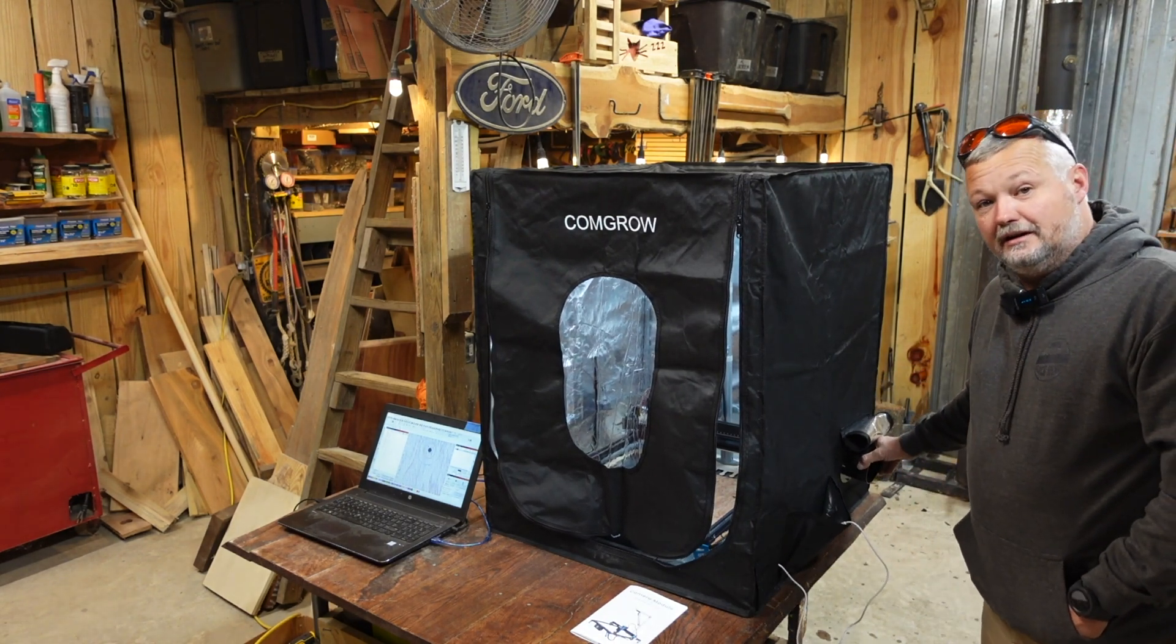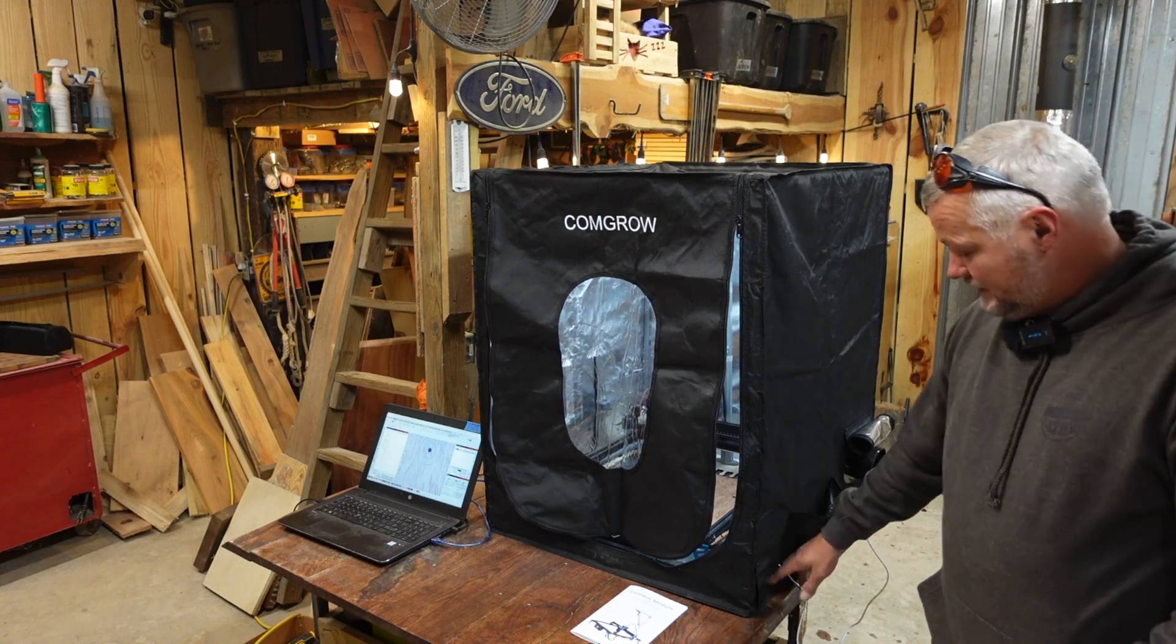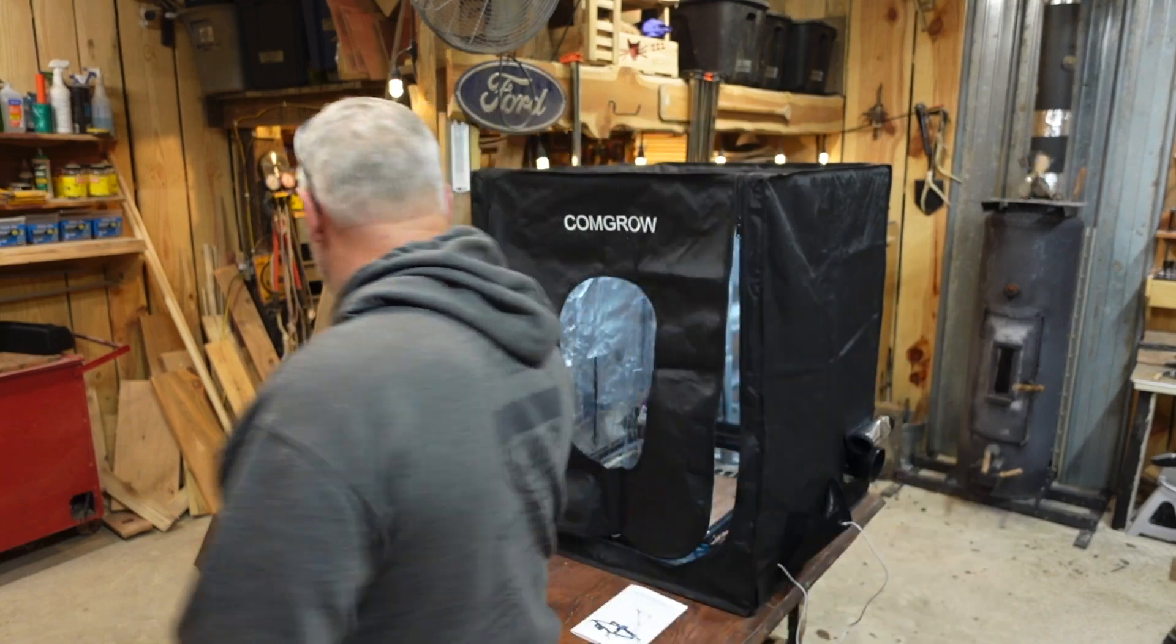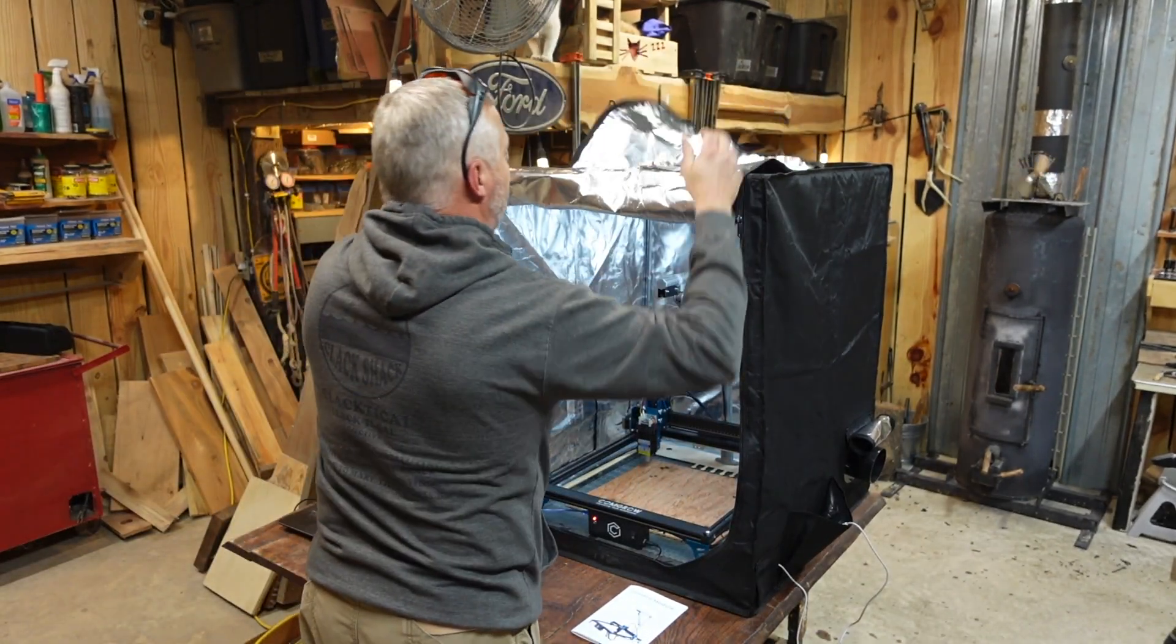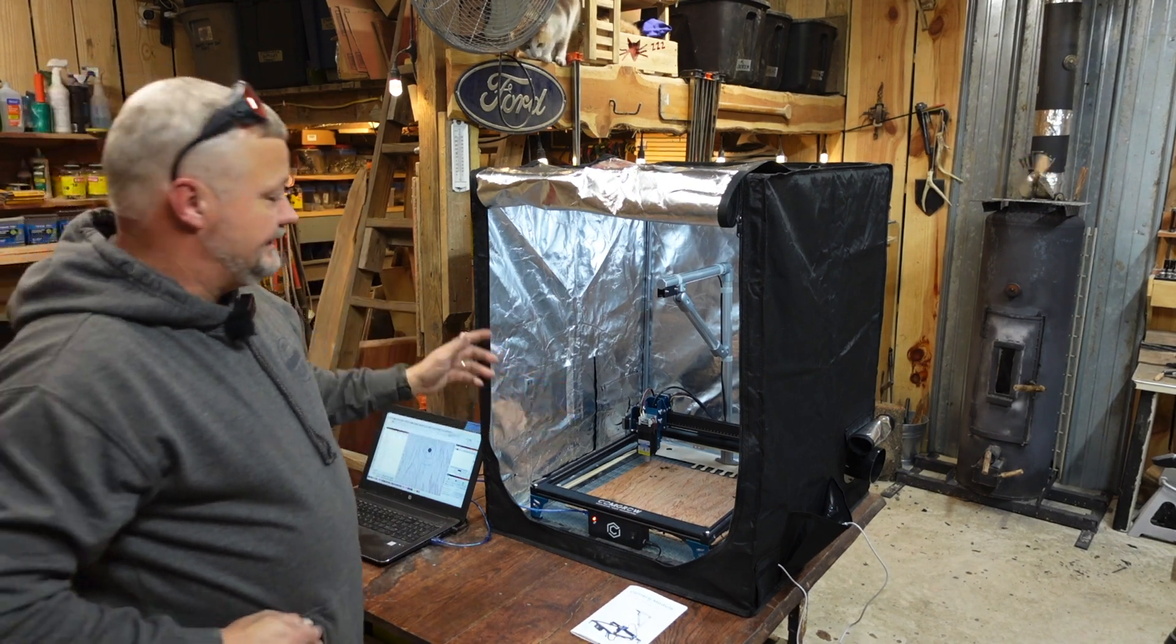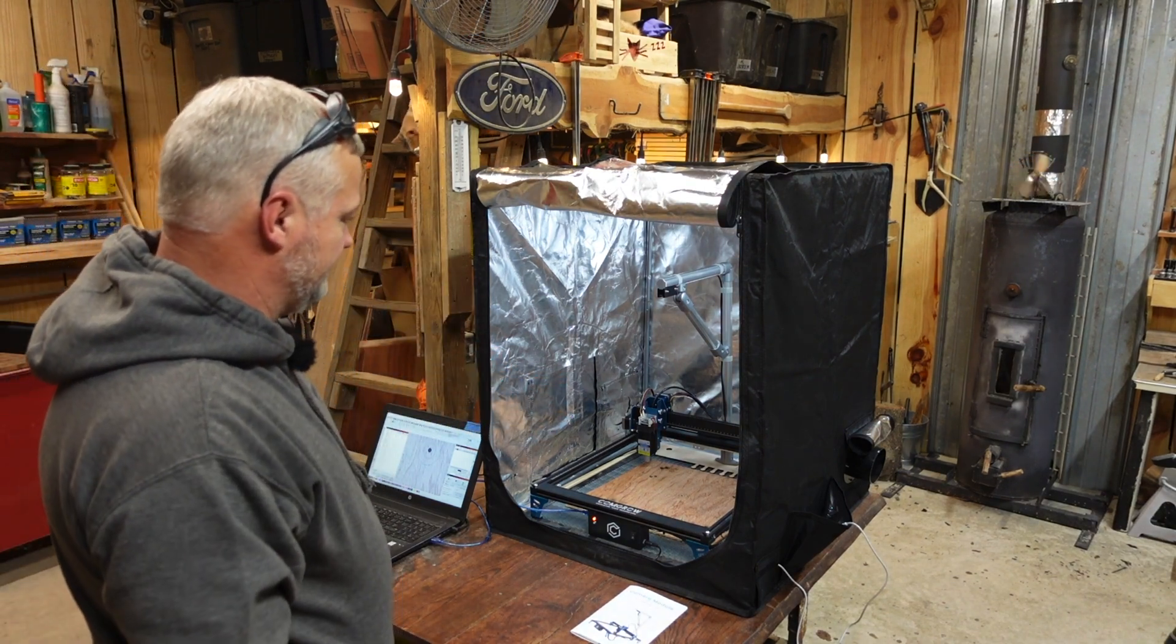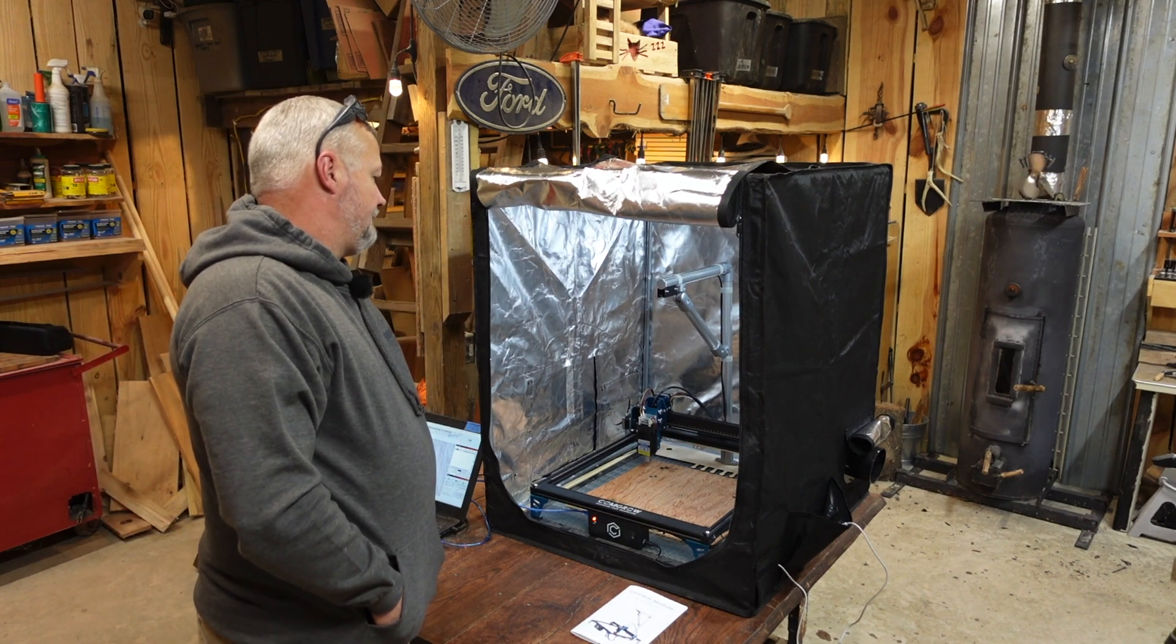It does have exhaust ports on both sides. It has wiring ports on both sides that have Velcro flaps. As you can see, the interior, I do like the reflective interior. It doesn't kill the lighting inside the enclosure as bad as some of the dark interiors. It kind of looks like a fire blanket.